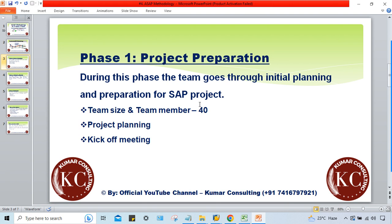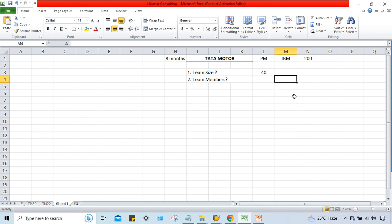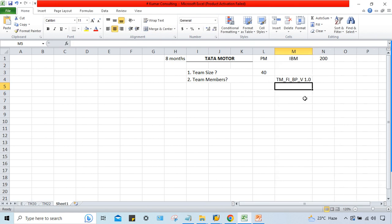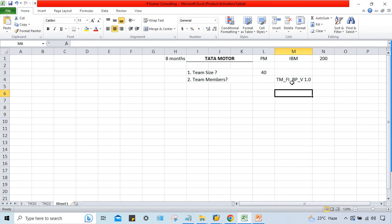The document naming convention is also decided — for example: project name underscore company code underscore document name. Or alternatively: client name, then module name, then document name, and then a version number. This format is decided by the project manager and all documents must follow it.